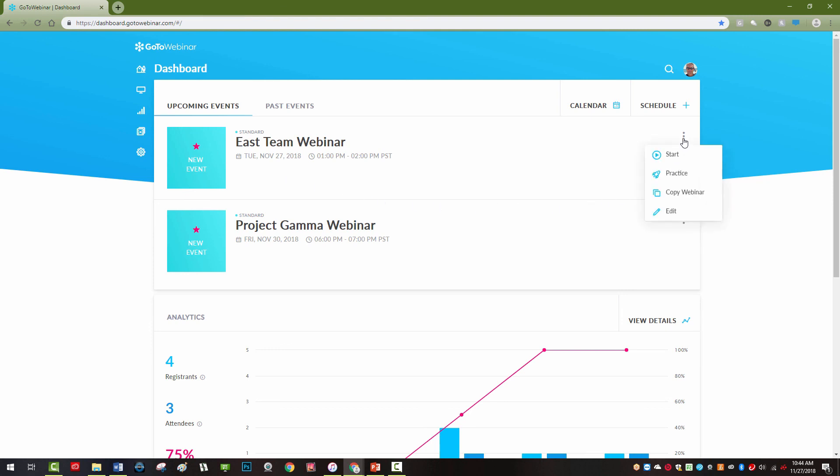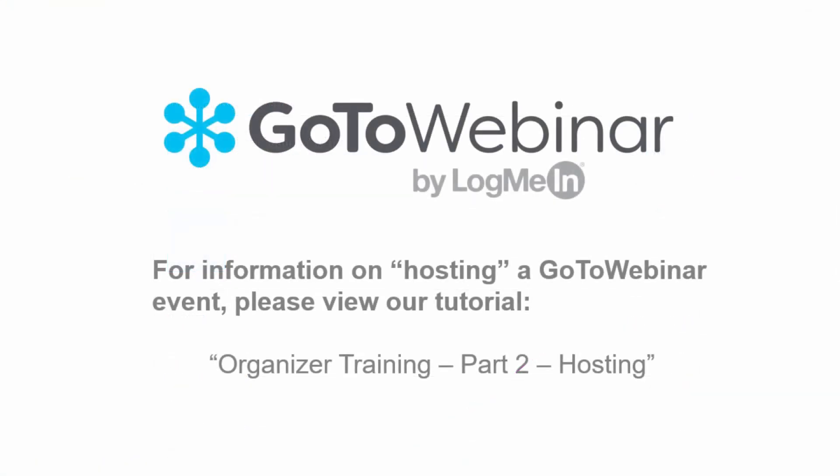For details on hosting a GoToWebinar event, please watch our tutorial named Organizer Training, Part 2, Hosting, and best of luck with all your GoToWebinar events.